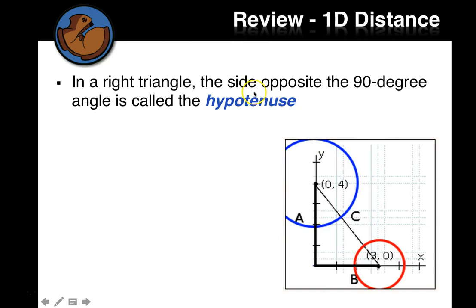In a right triangle, remember from geometry, the side opposite the right angle, or the 90-degree angle, is called the hypotenuse.